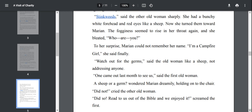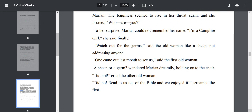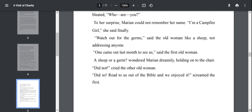To her surprise, Marianne could not remember her name. Marianne is very much anxious, tensed, seeing the behavior of these old women. She is not in a condition to remember her name also. I am a campfire girl, she said finally.